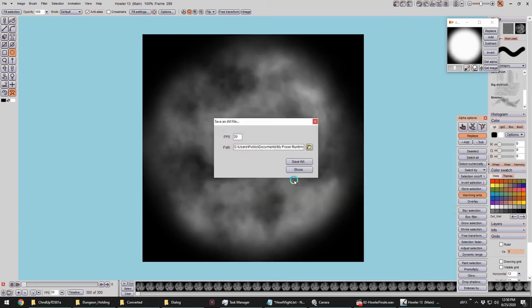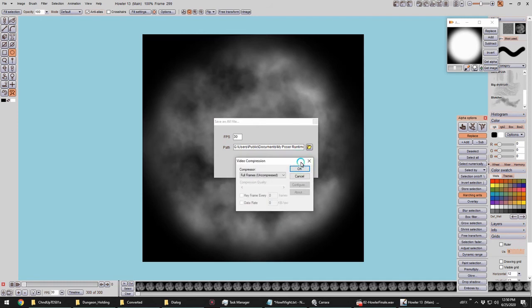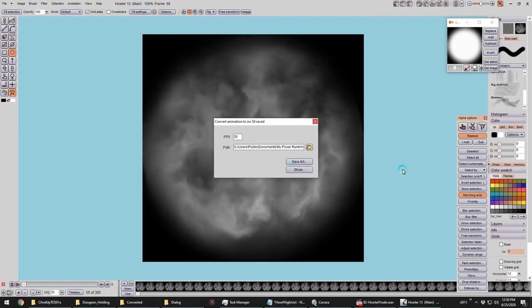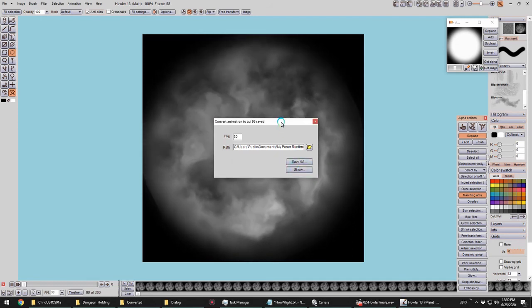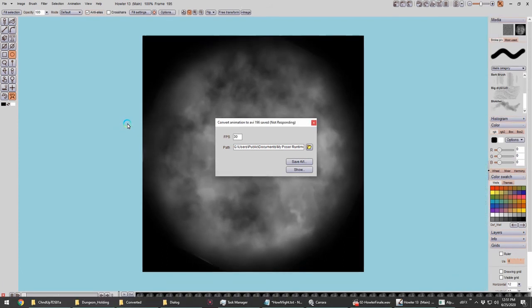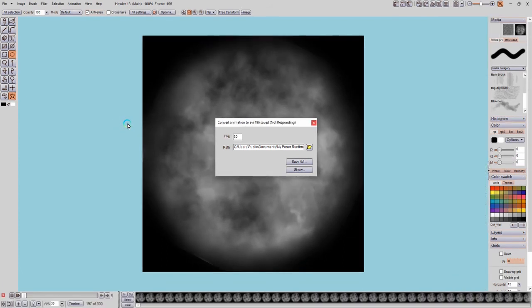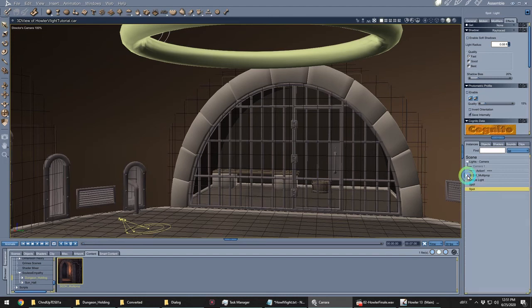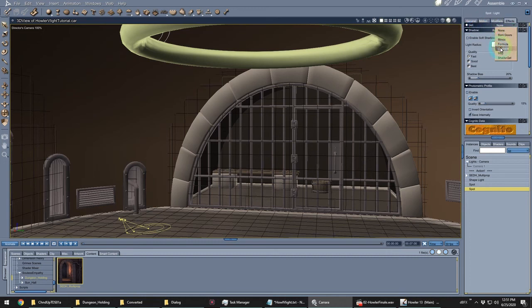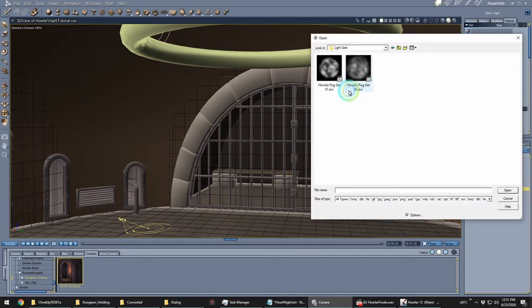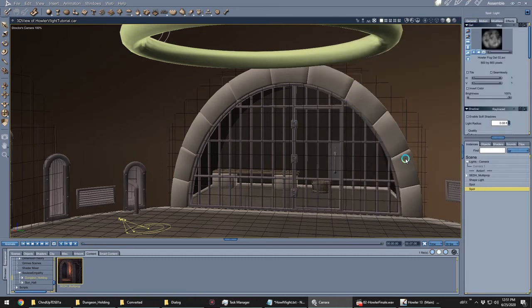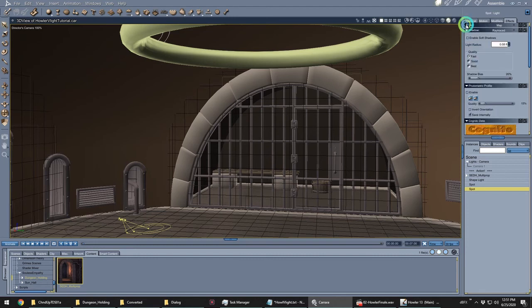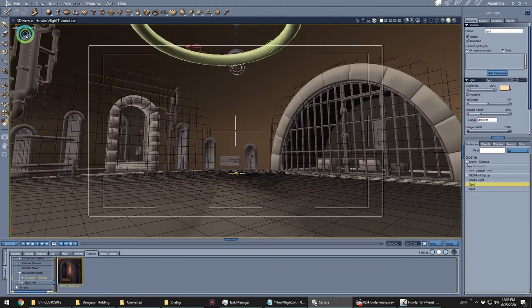Okay. And now back in Carrera, we simply add this map to our FX light. I'm going to add it to the main spotlight as well. When we add an AVI or image sequence to the light gel, it automatically plays through frame for frame. So we don't need to do anything more at this point to make that happen. Let's do a test render.